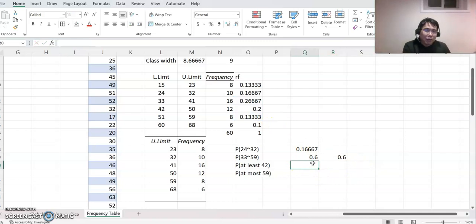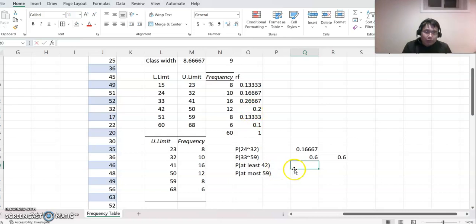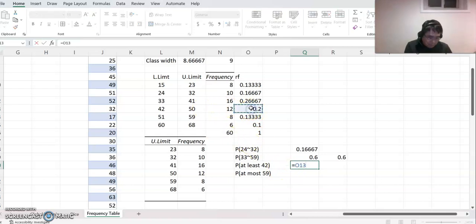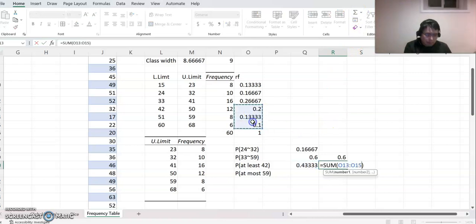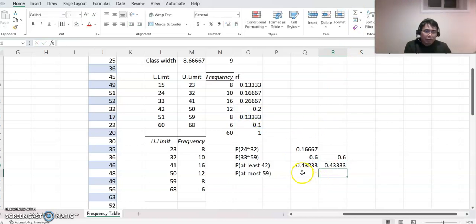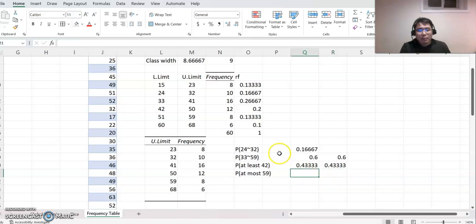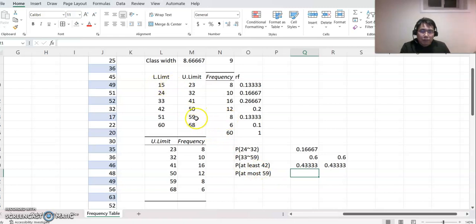At least 42 means 42 or bigger, so it will be the last three columns here. You can do equal to that — combining those values — or you can also click autosum and then select those three columns. And at most 59 — at most 59 means 59 is the maximum, so from the beginning until that class, combining all those percentage values.